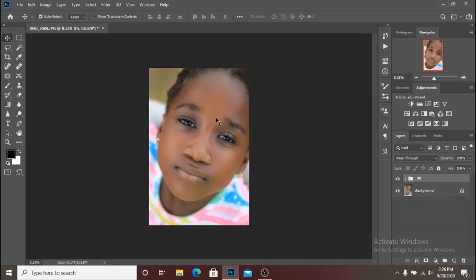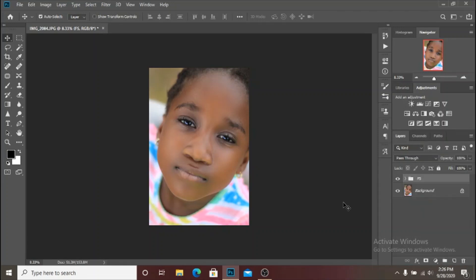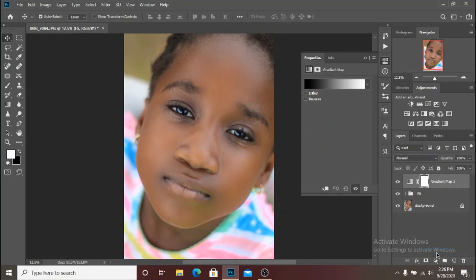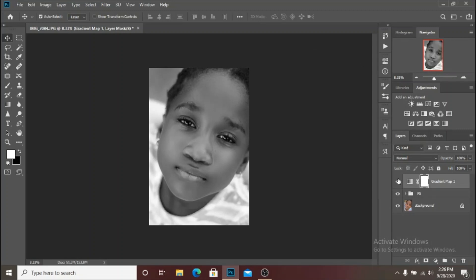After you are done with your frequency separation, the next thing we are going to do is use the gradient map technique, which I used for color grading in my previous video. We are going to use the gradient map to fix the skin color, because it's not all perfect even after frequency separation. We are going to create three colors for this image — the highlights, the shadows, and the midtones — and that is what we will use to correct the skin tones.